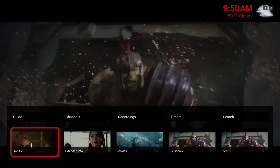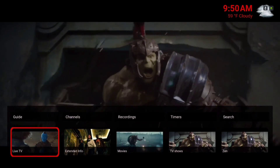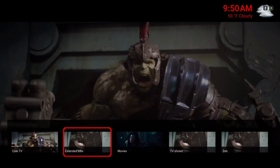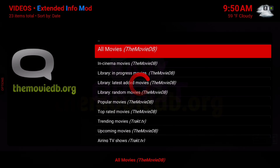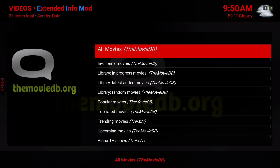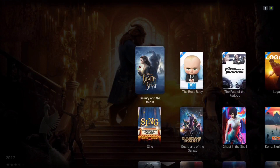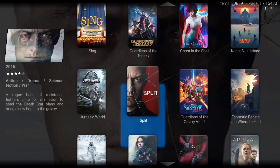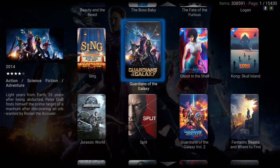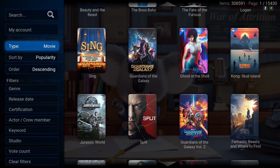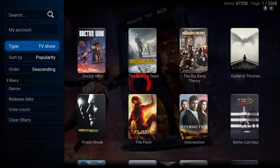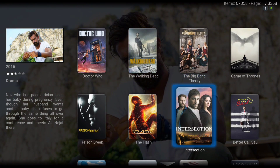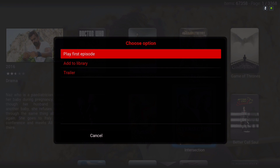Here we have our live TV section, our extended info. As usual, you can add your movies to your library from here. Go all the way to the left and you can change it to TV shows. All you have to do is hit the context button and add it to your library.